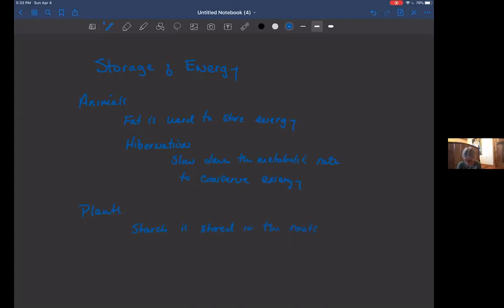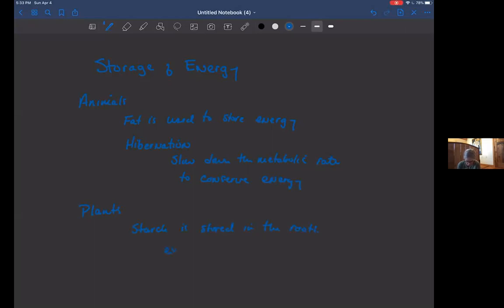So for example, carrots and potatoes are tubers, and they store energy in their roots, and then we use that energy by digging up the potato or digging up the carrot and eating it, right? So an example of this would be a potato, and potatoes store energy in tubers, they call them.